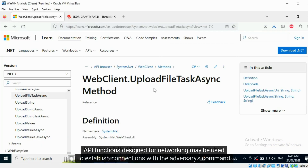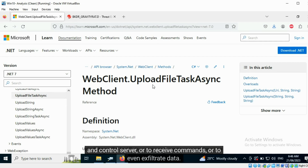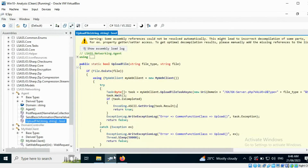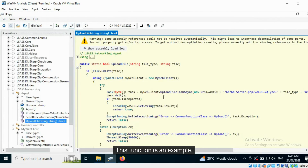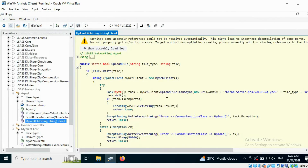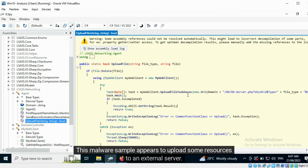API functions designed for networking may be used to establish connections with the adversary's command and control server, or to receive commands, or to even exfiltrate data. This function is an example. This malware sample appears to upload some resources to an external server.